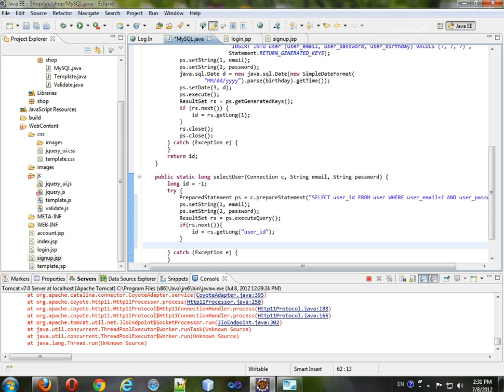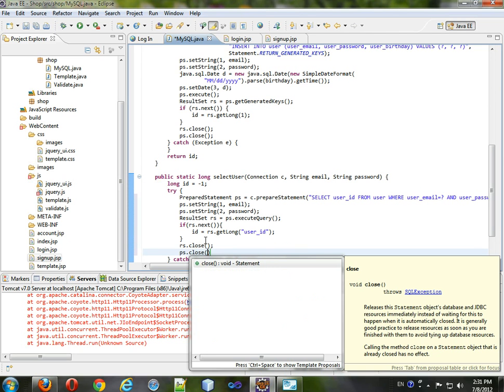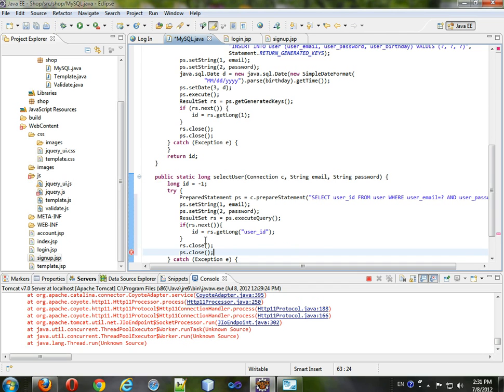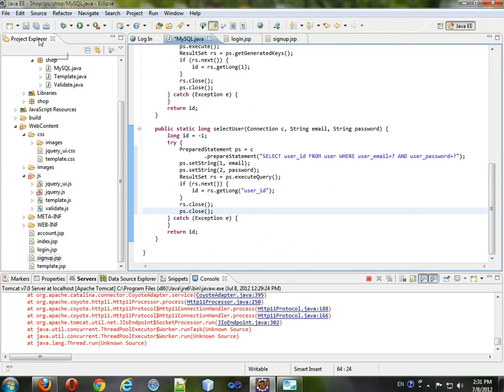So we have the user ID now, so rs.close. We should close everything we've opened. PS.close. Format it. Save it.